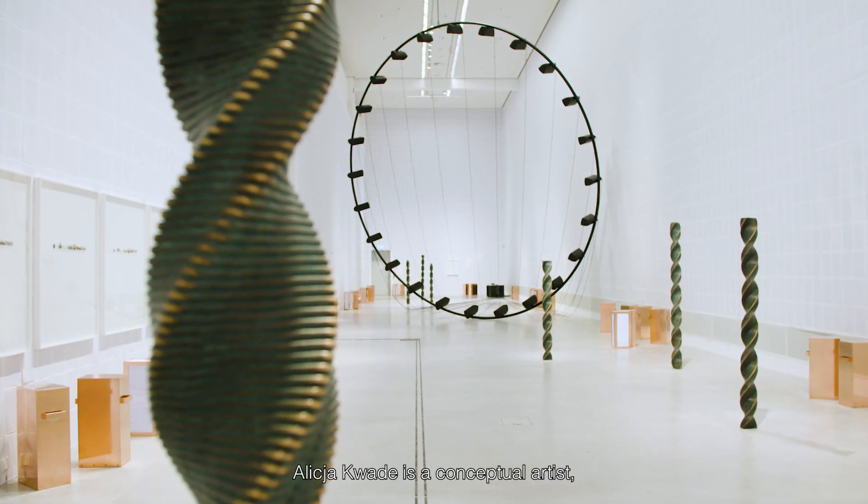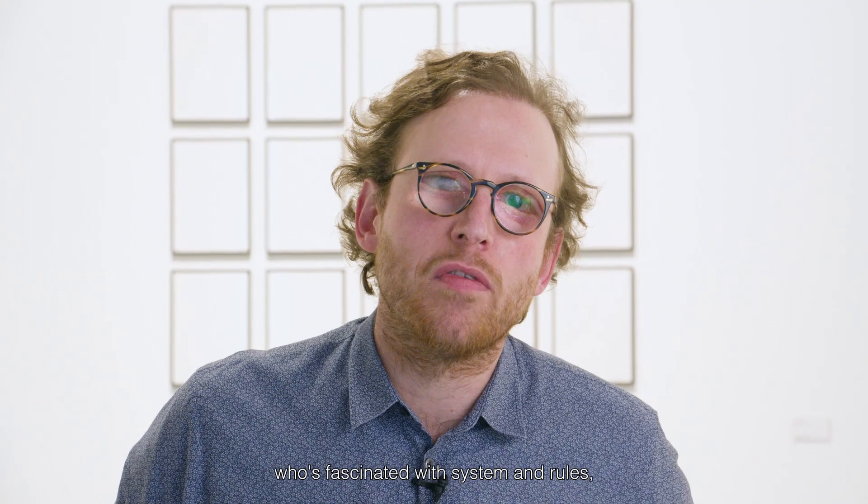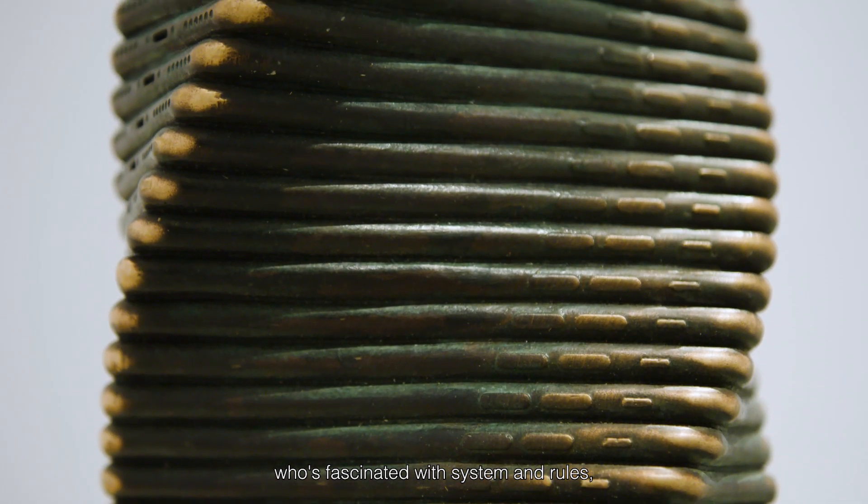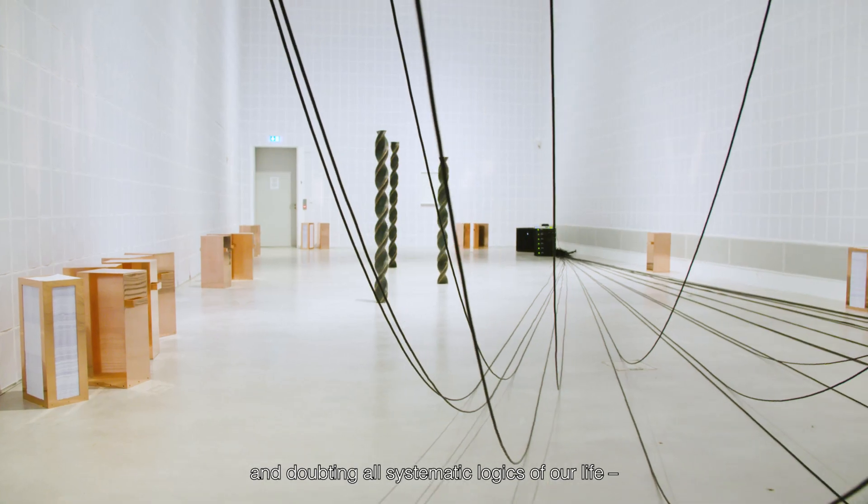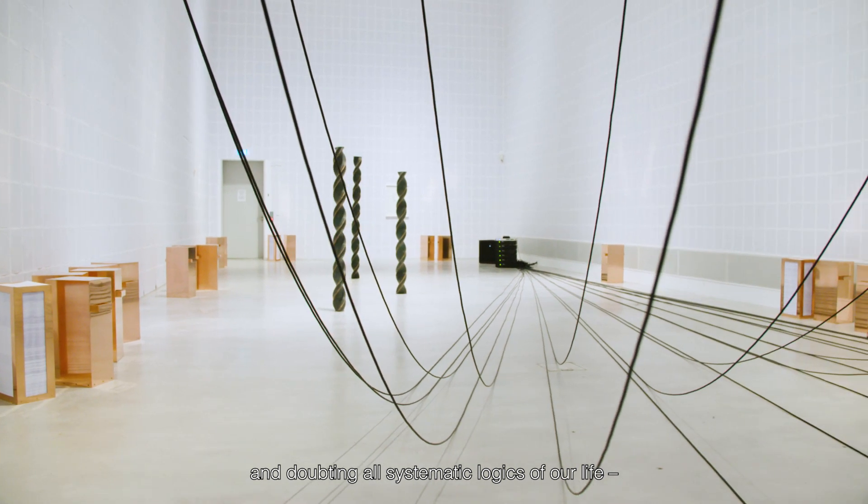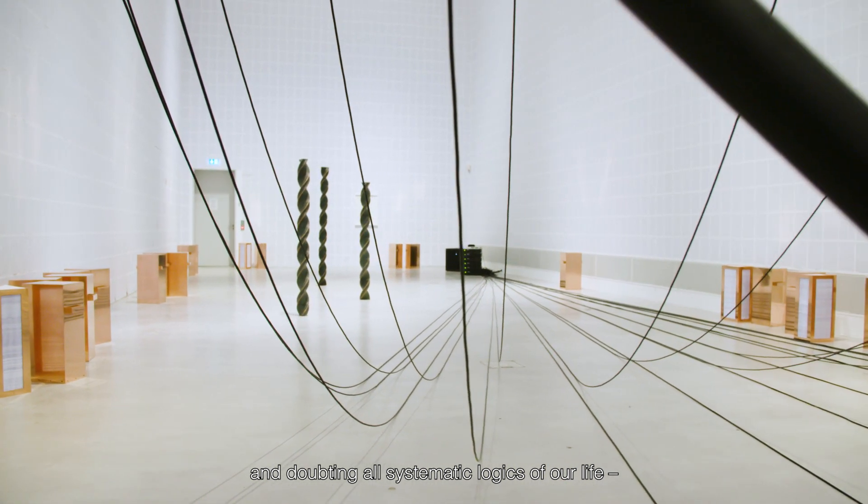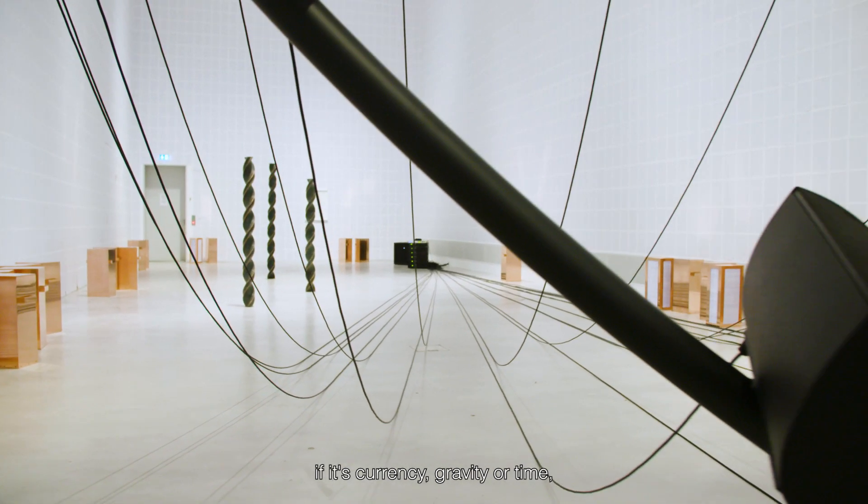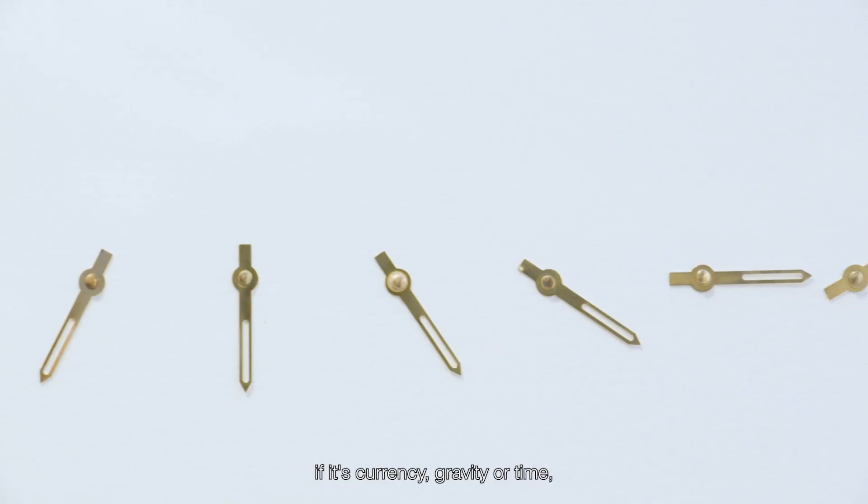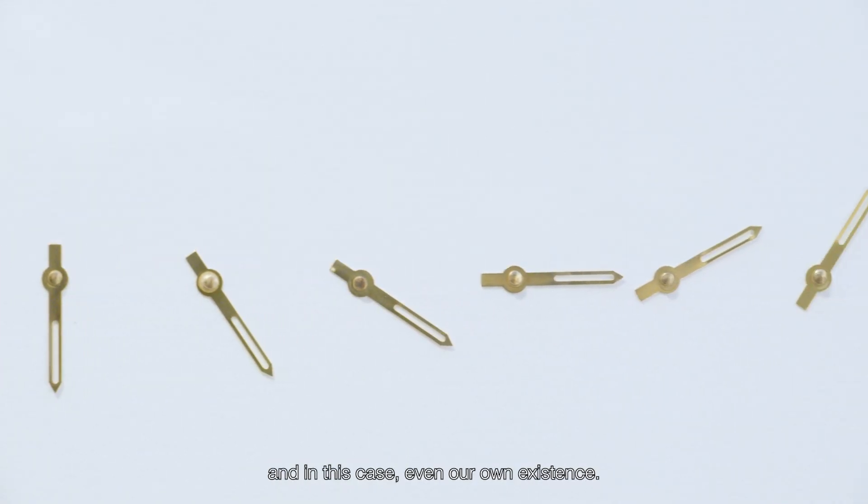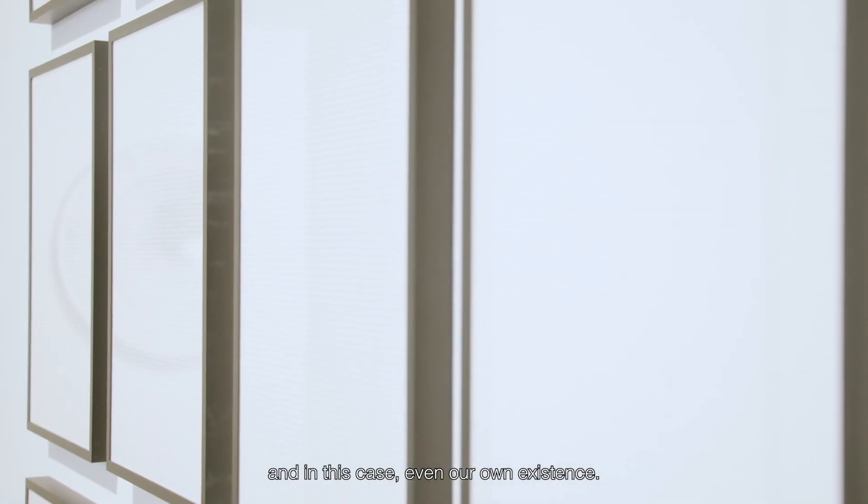Alicia Quade is a conceptual artist who is fascinated with systems and rules and doubting all systematic logics of our life, if it's currency, gravity or time, and in this case even our own existence.